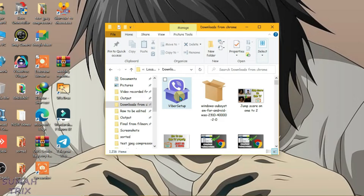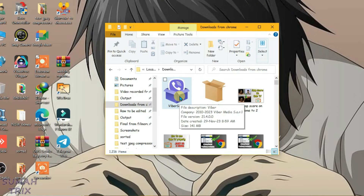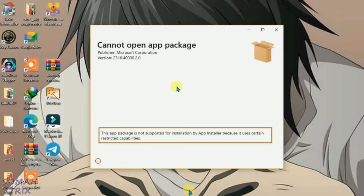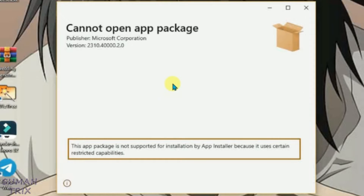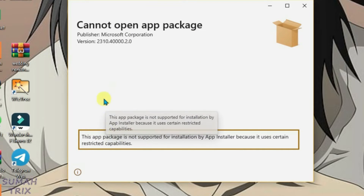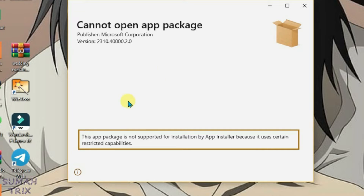I have the Viver setup package here. Let me try to install it — it shows me an error: 'Can't open app package.' Also at the bottom it says this app package is not supported for installation by App Installer because it uses certain restricted capabilities. I'm going to show you how you can fix this kind of error and install any app packages on PC.